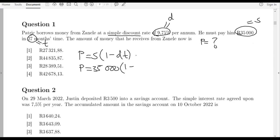Then one minus d: the discount rate is 9.75 percent. When using a formula, you write the percentage as a decimal by dividing by 100. So 9.75 divided by 100 gives 0.0975. Remember, whenever you're using your formula, write the percentage as a decimal. Then times t.